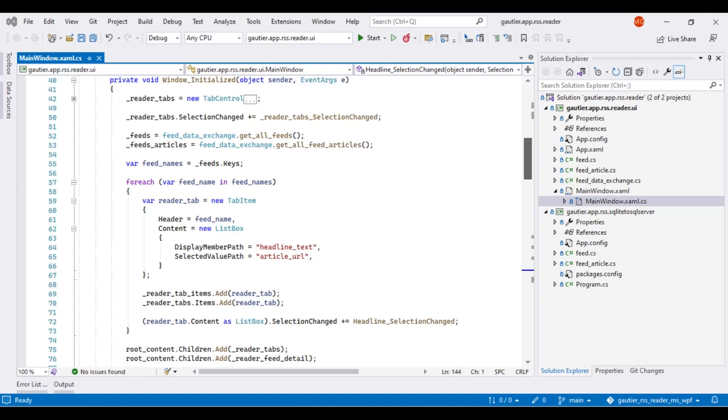While setting up the tab item on line 59, the body of the tab is set to a list box on line 62. This is where all the headlines will go.